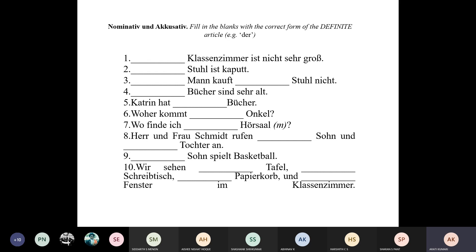Although in the previous sentence 'die Bücher' was Nominativ, in this sentence 'die Bücher' is Akkusativ. But as we learned in the table, in both Nominativ and Akkusativ, the plural rule is the same — always 'die.' So 'die Bücher' works in both cases. Number six: 'Woher kommt Onkel?' — this sentence has only Nominativ. Every sentence must have a subject; you cannot make a sentence without one.